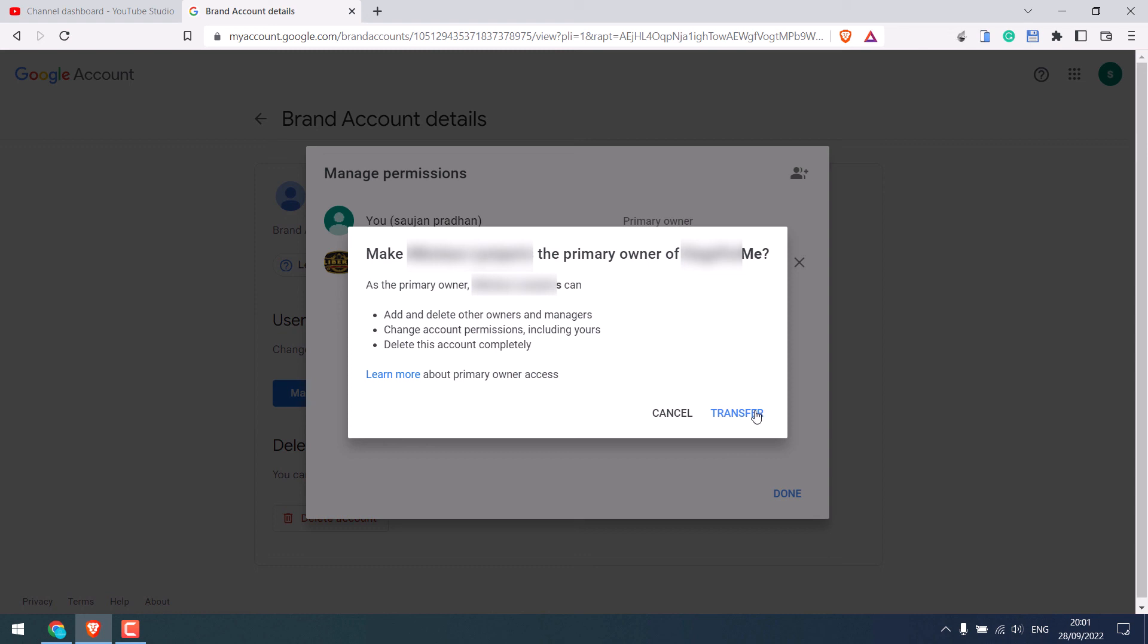This is how you can change a personal channel to brand channel and add a new owner or manager. Thank you very much.